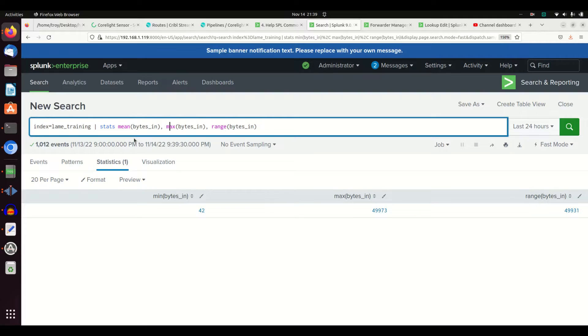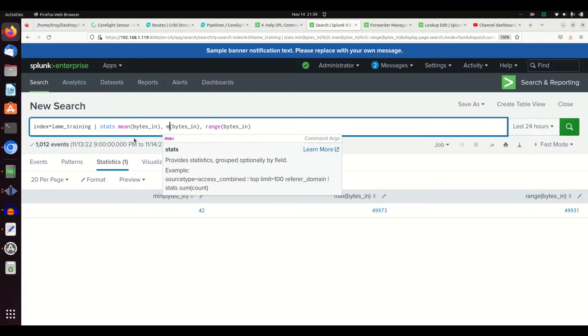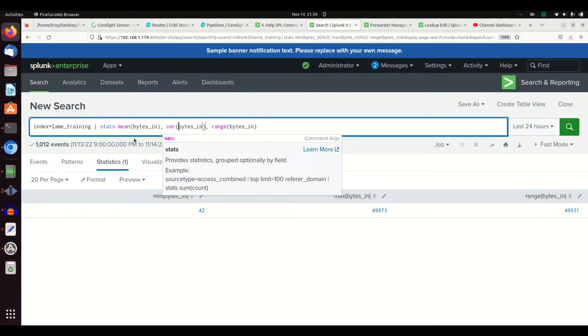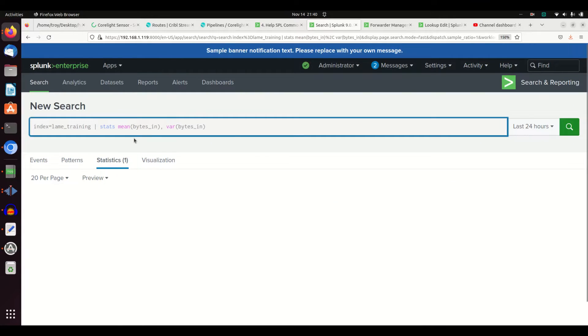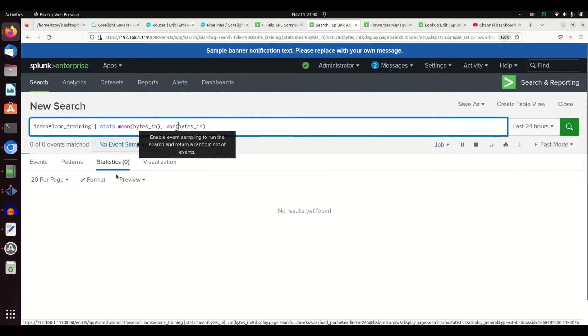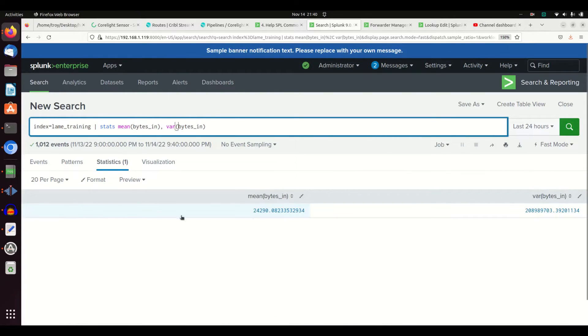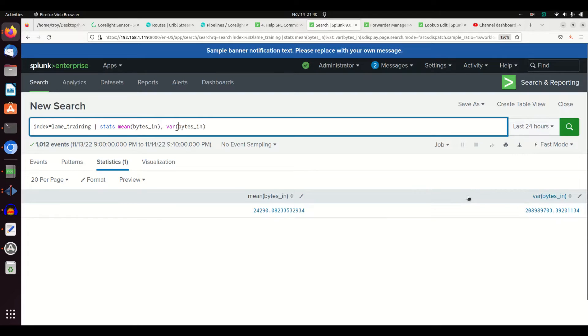So I get my average bytes in and the amount of variance there exists between all the bytes in fields. I can also do first and last.